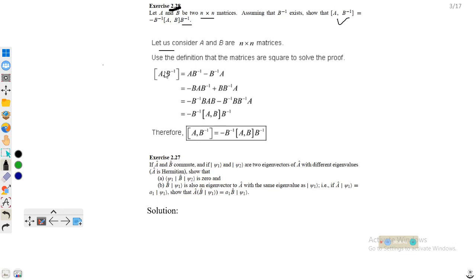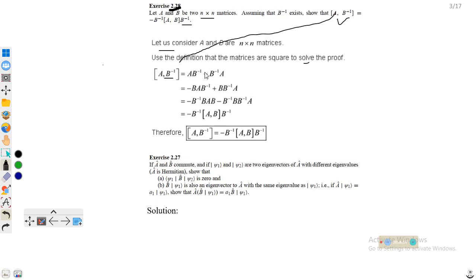We will use the definition that the matrices are square to solve the proof. Taking the left-hand side first and evaluating the commutator, it becomes AB⁻¹ minus B⁻¹A. In the second step, we multiply minus B from the left side, so it becomes minus BAB⁻¹.